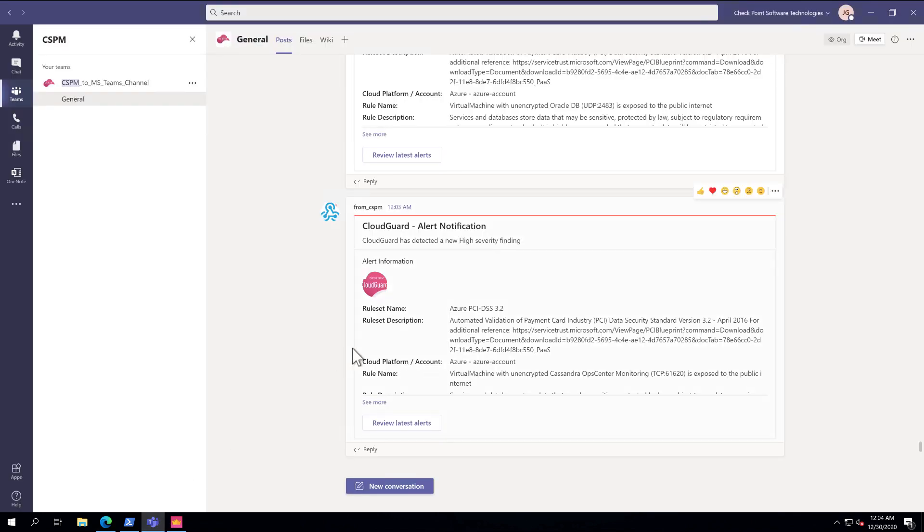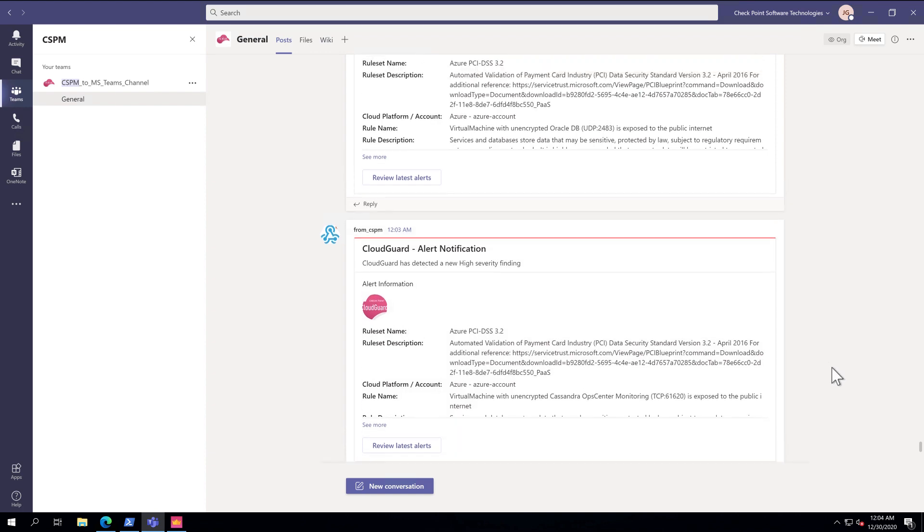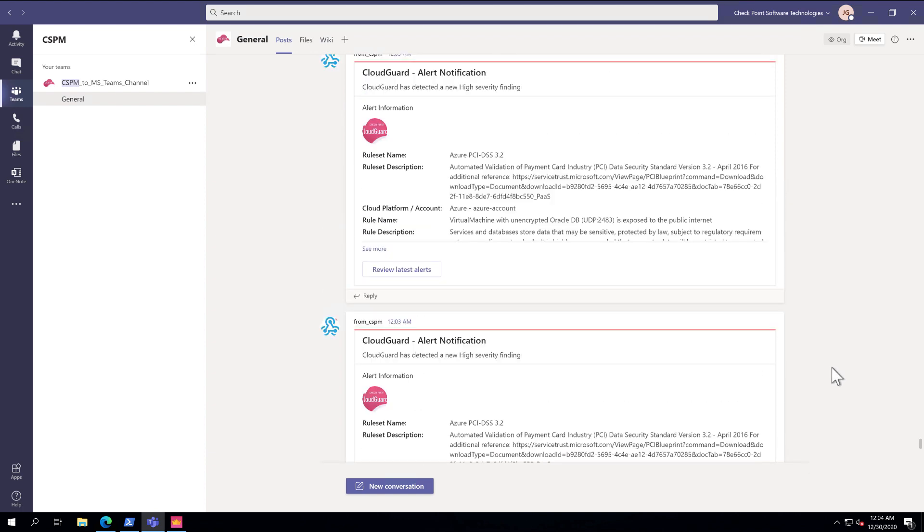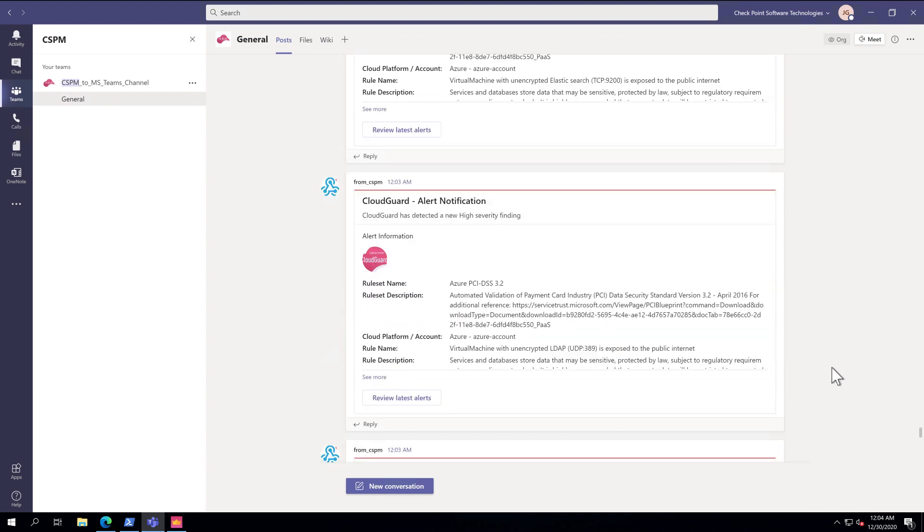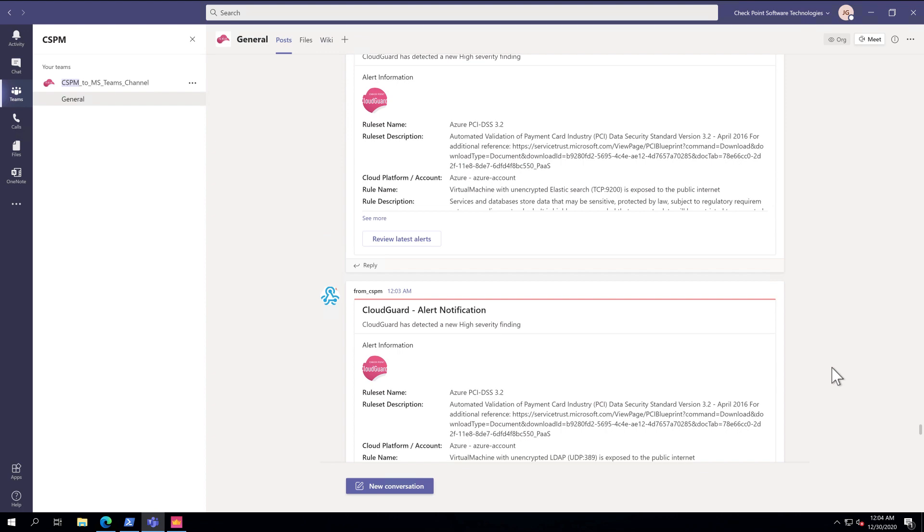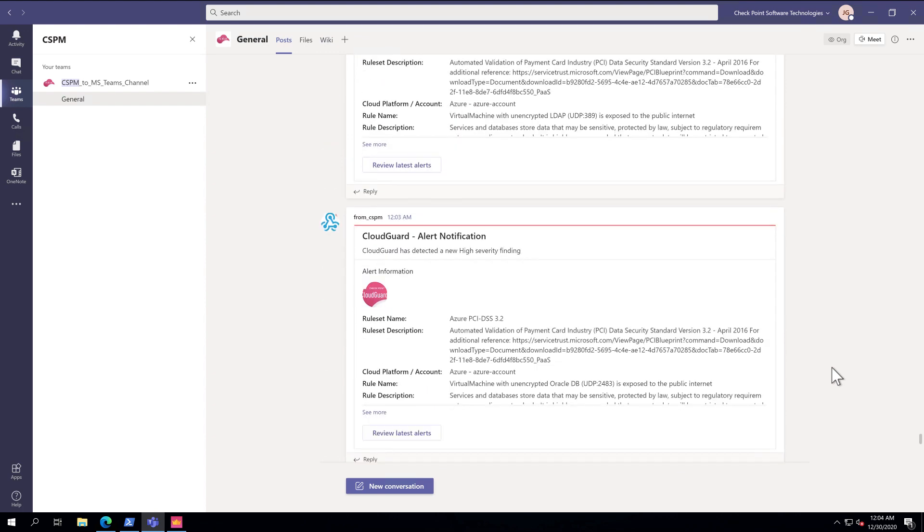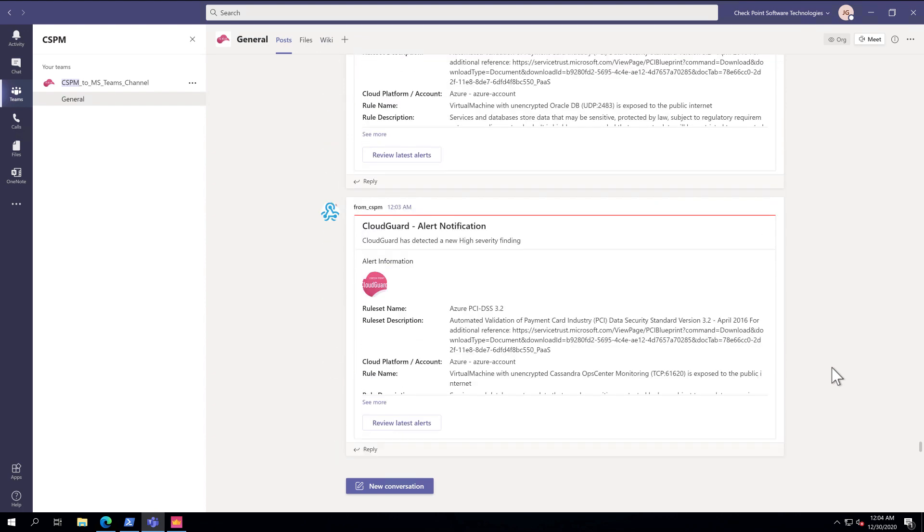As you can see, we have CSPM events in Teams now. Each card represents an asset that is not in compliance. You'll see that I have a lot of work to do. And going forward, CSPM will only send you new events from this initial assessment.